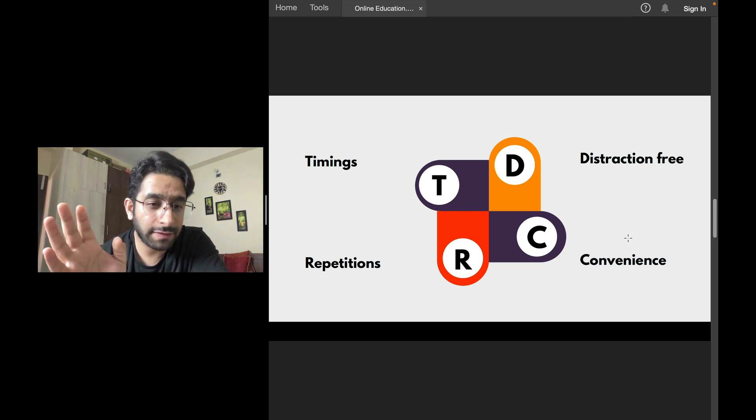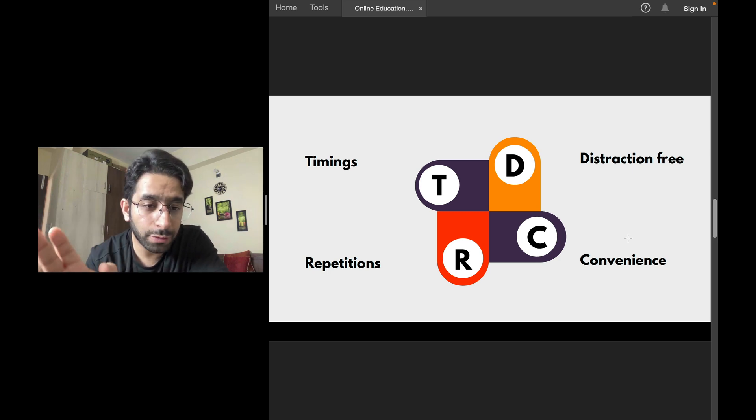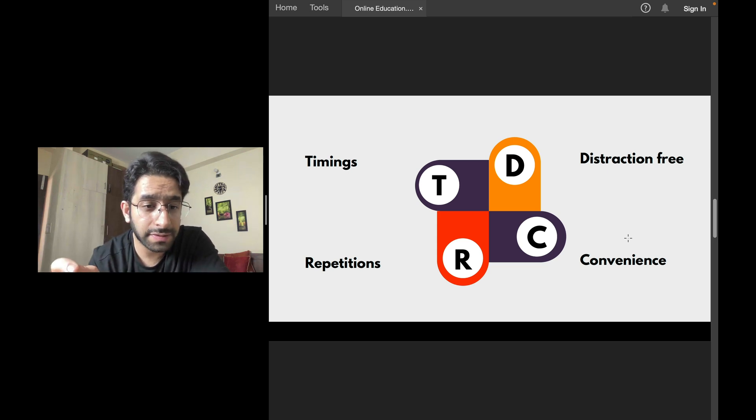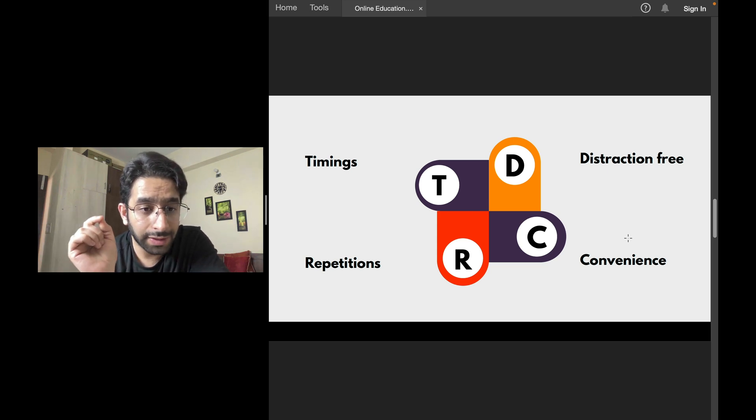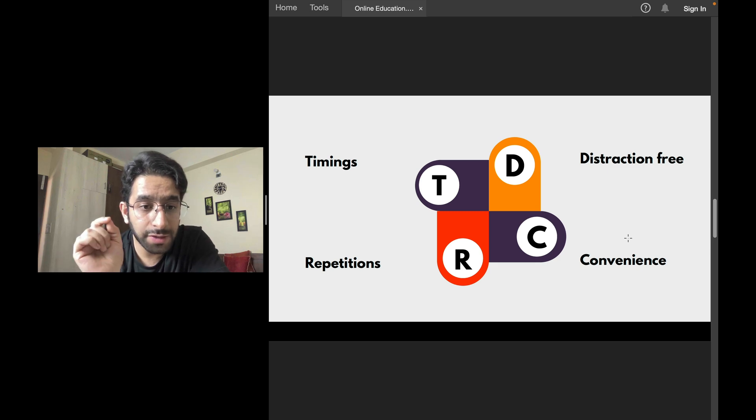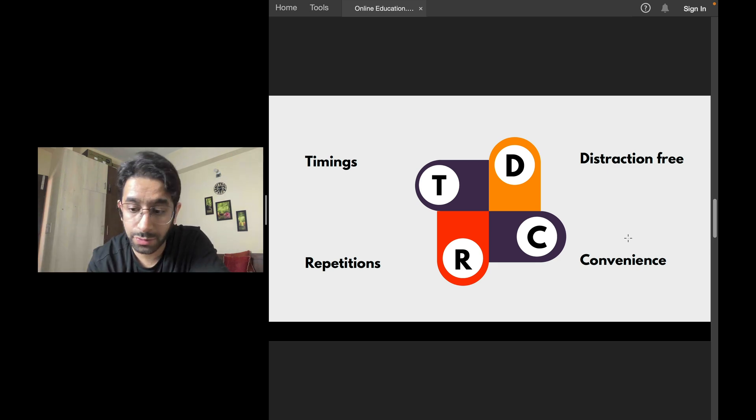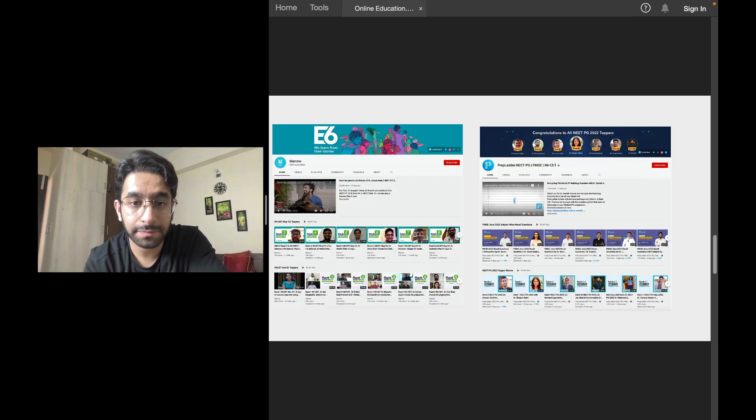Fourth is convenience. I've told you this before as well. You can learn and study as much as you want, as many times as you want from an online coaching.